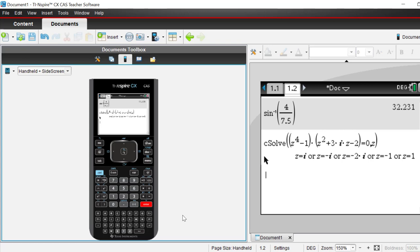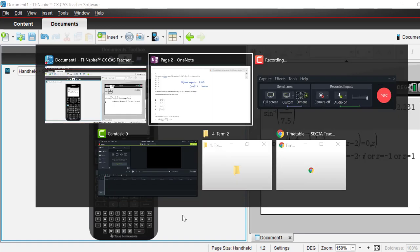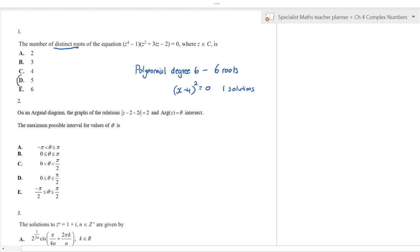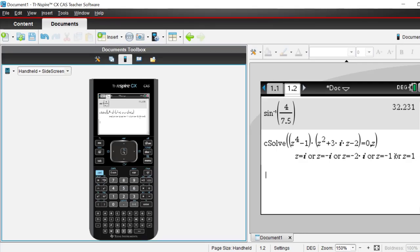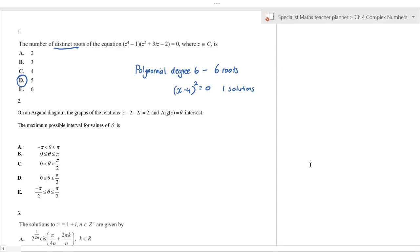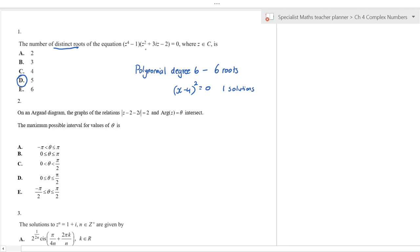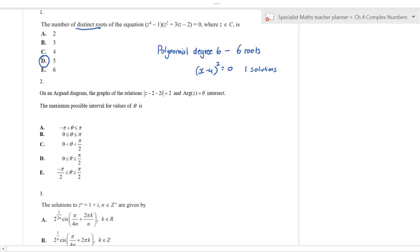We have a repeated root, but we don't need to care which one it is — we just need to answer the question. The answer is five distinct roots; one of those is a repeated root. Going back to the CAS, we've got two real roots and two imaginary roots. They don't come in conjugate pairs because the coefficients are not all real.